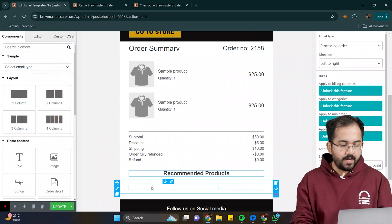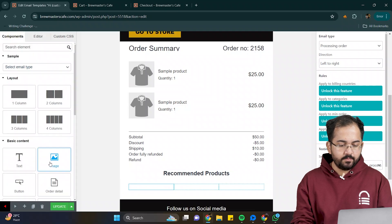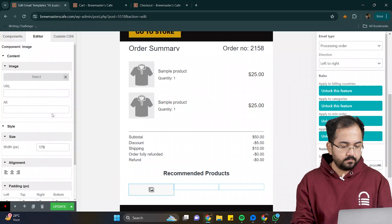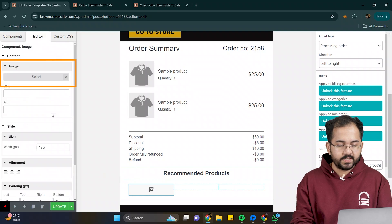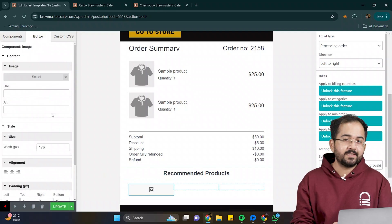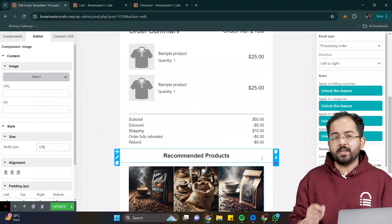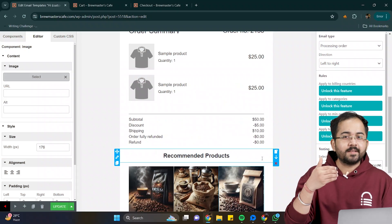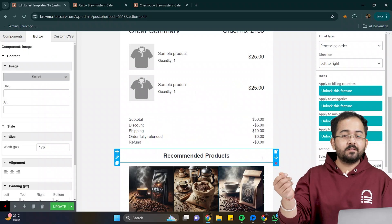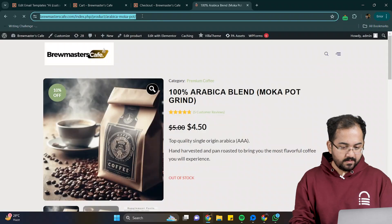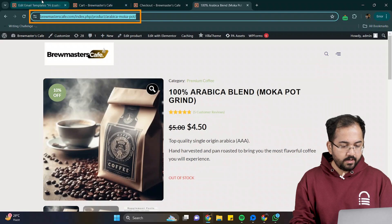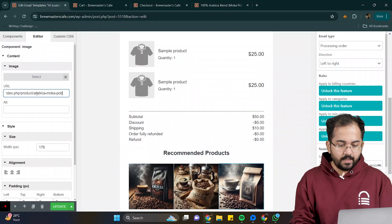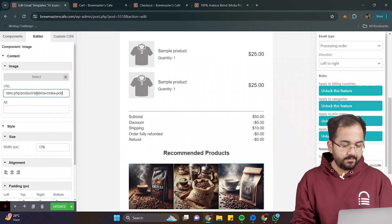To add the images, simply drag the image element, and drop it on the first column. From here, select the product image you want to display. Using the same steps, I'll add the other two images as well. Now, to make these images more functional, we can add product links so that when the buyer clicks on an image, it redirects them to the product page. I'll go to my website, copy the link of this product, come back, and paste it here. I'll repeat the same step for other two as well.